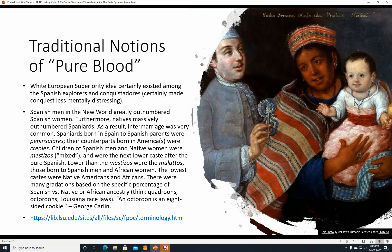They had all these very specific gradations based on the percentage of European blood. An octoroon was believed to have seven parts European blood to one part African blood, for example. I'll put a link in the description below where you can find from Louisiana State University all the terminology used in discussing Louisiana race laws — so it makes sense that it's at LSU.